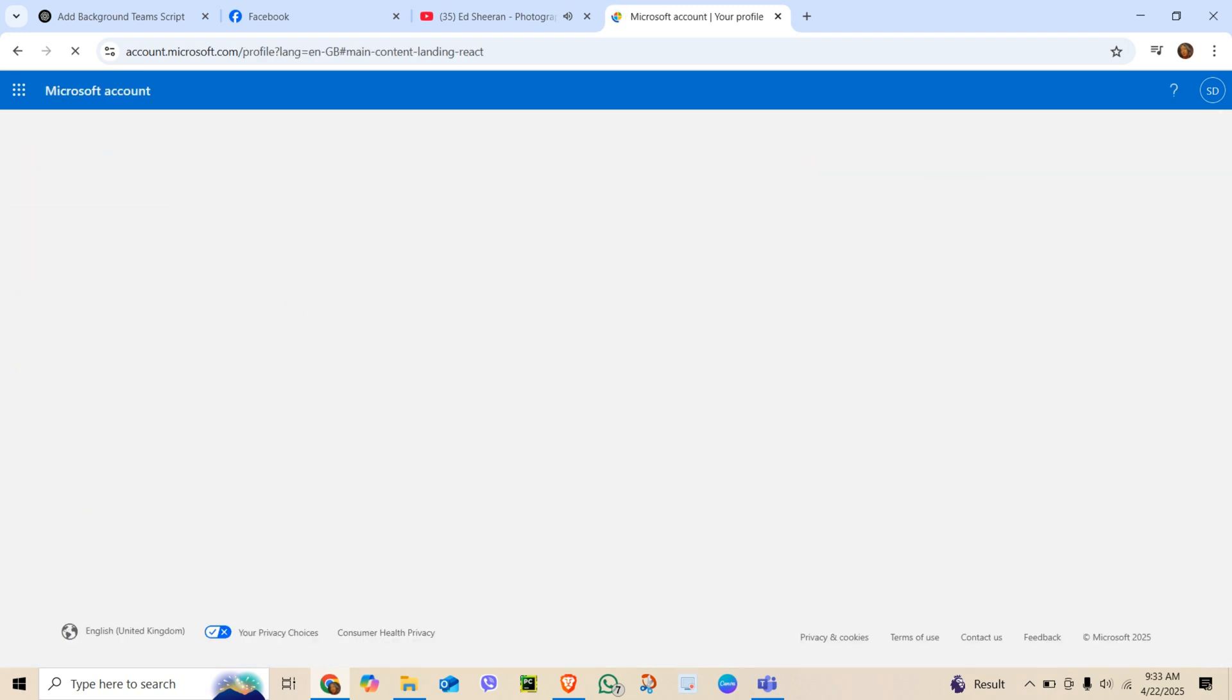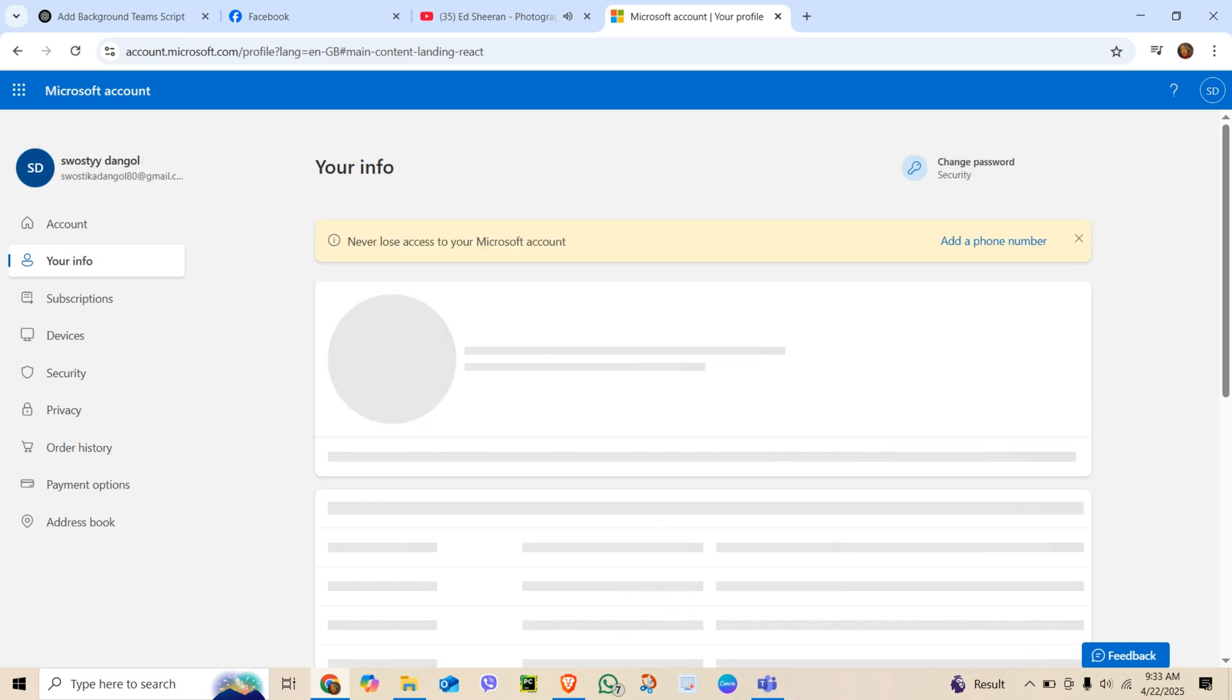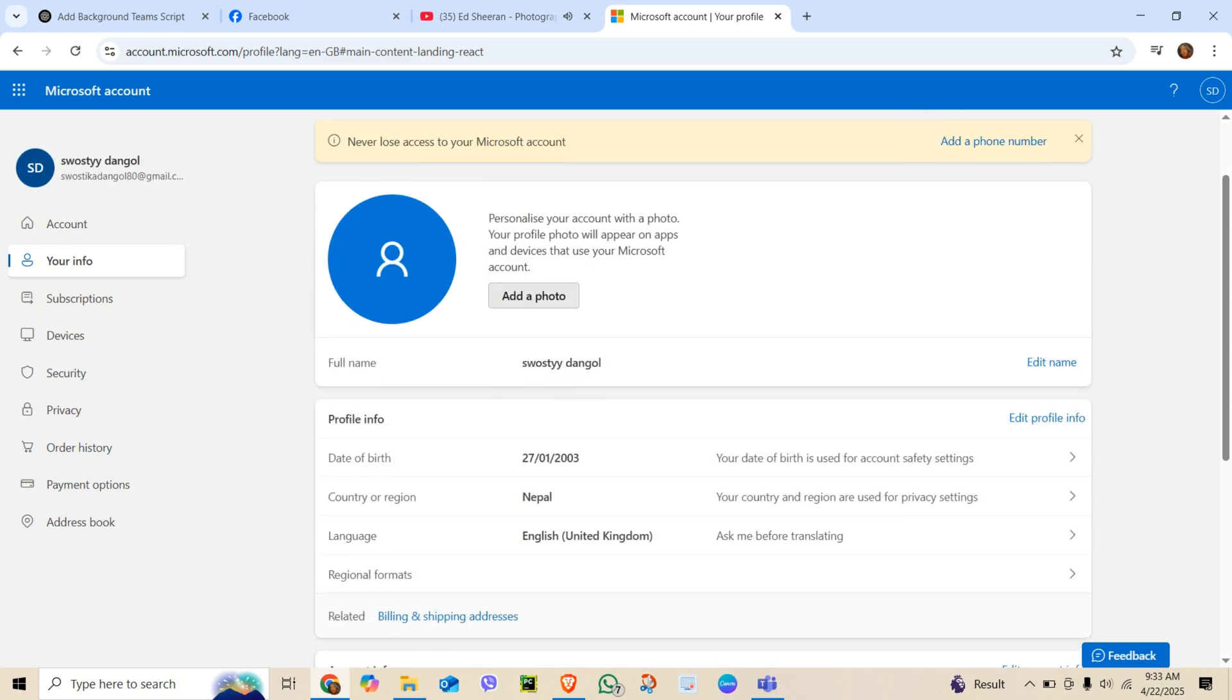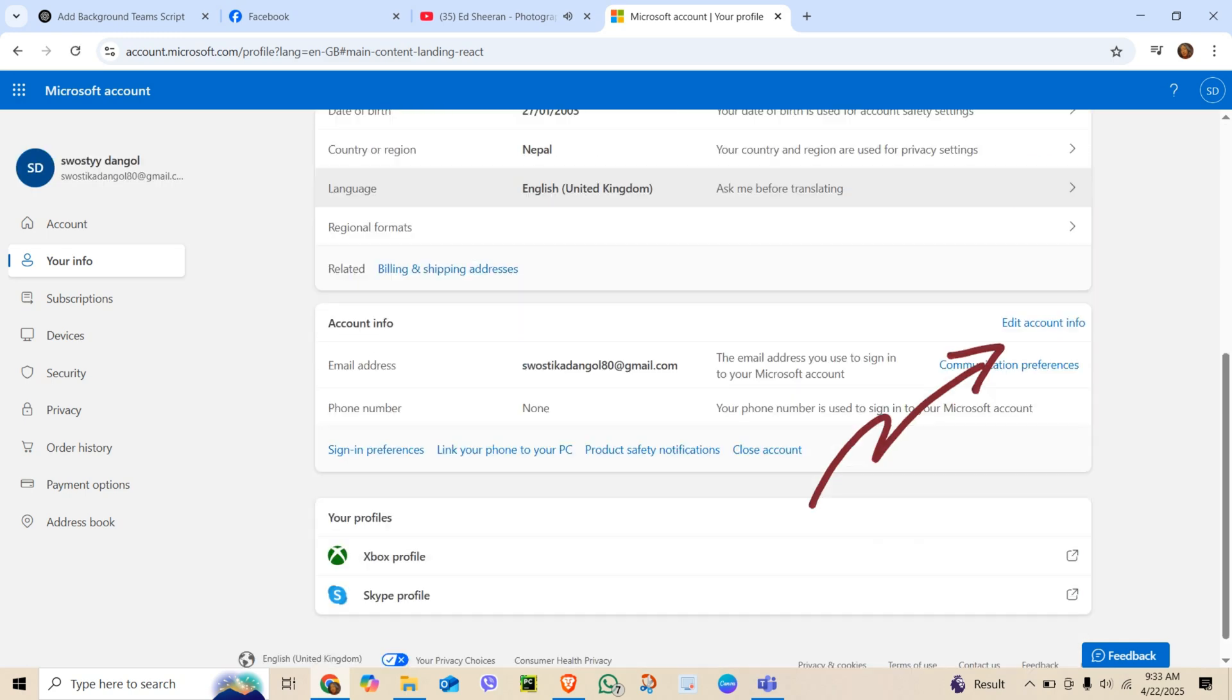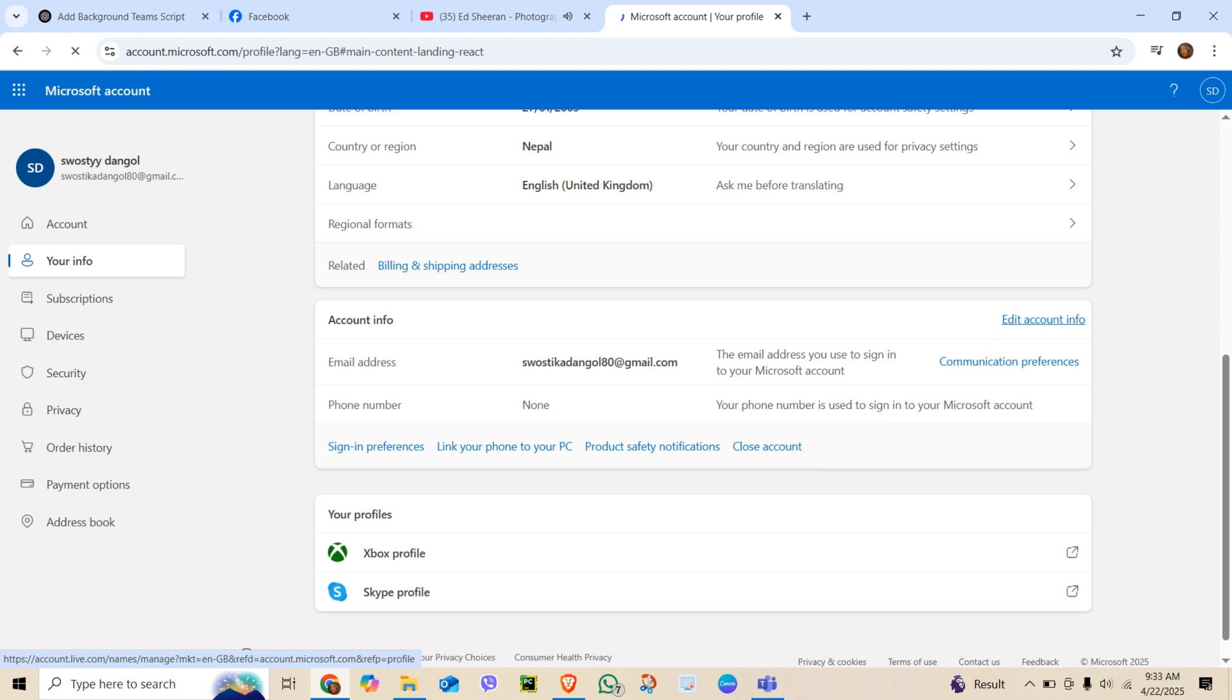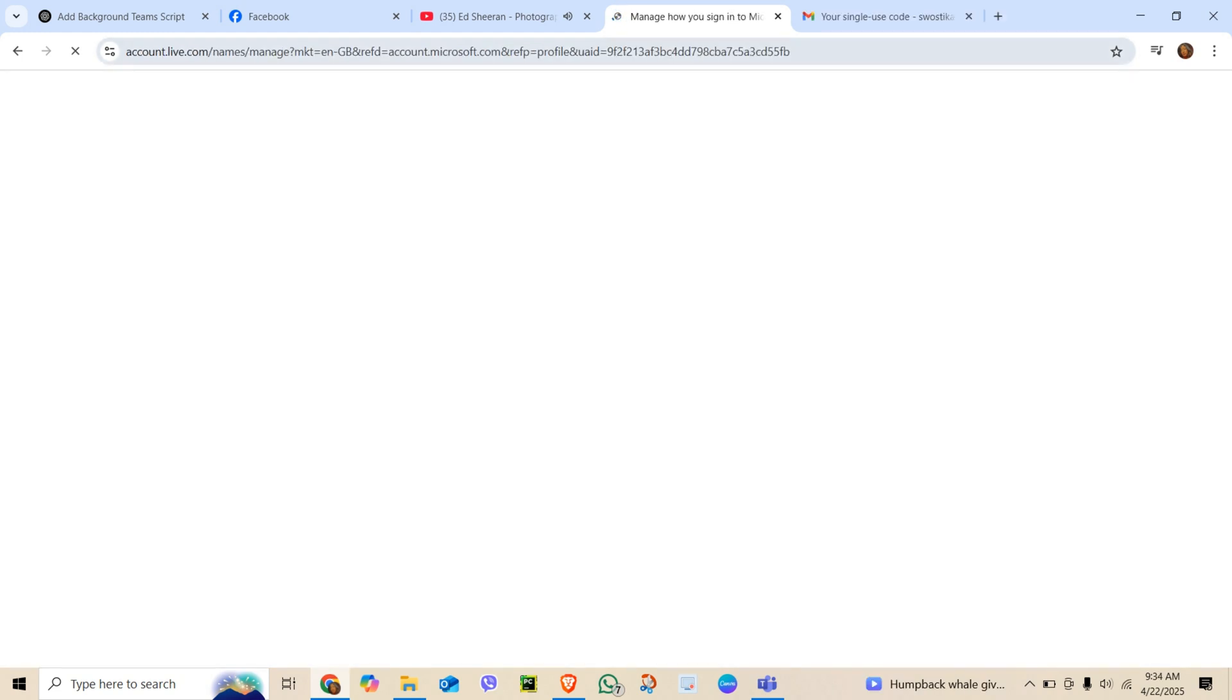Then scroll down and click Edit Account Info. From here you can change your email address, update your phone number, and add or remove alternate contact details.